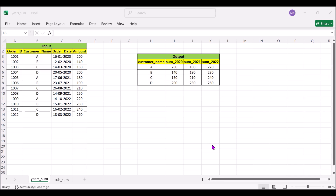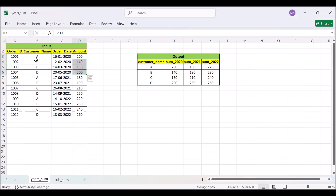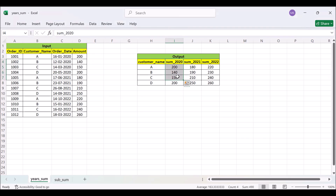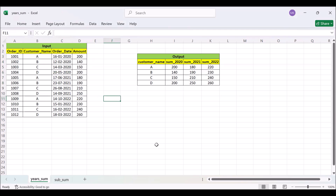So this is the input we have and this is our output. What we have to do here is aggregate the amount based on the customer name on a yearly basis. We have to extract the year out of the order date, and then we will use the CASE statement inside that. Let's see how we will achieve this in SQL.